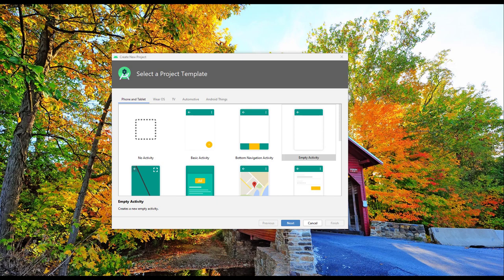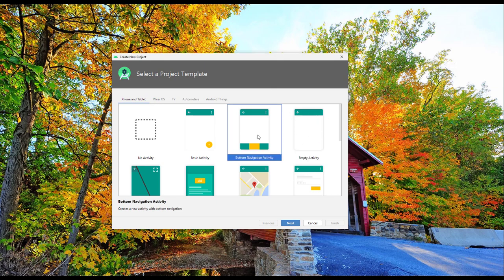First, we'll be learning about bottom navigation. Let's see how we can build it from scratch. I'll select 'Create a New Project' with an empty activity. You can also use the bottom navigation activity template which will create and set up everything for you automatically, but what we want to do is learn from scratch.